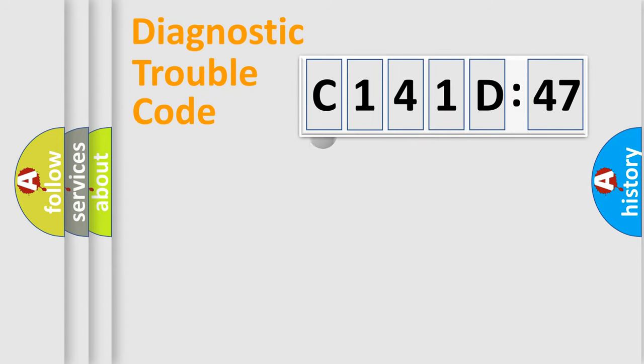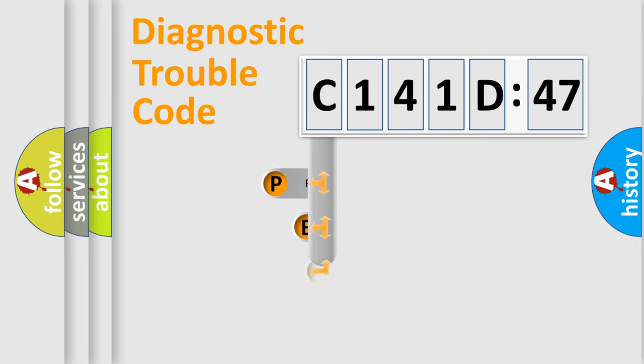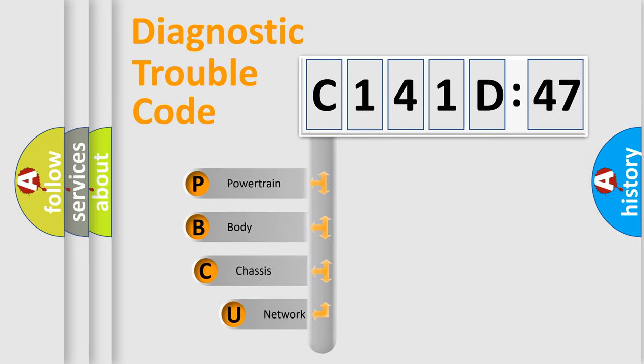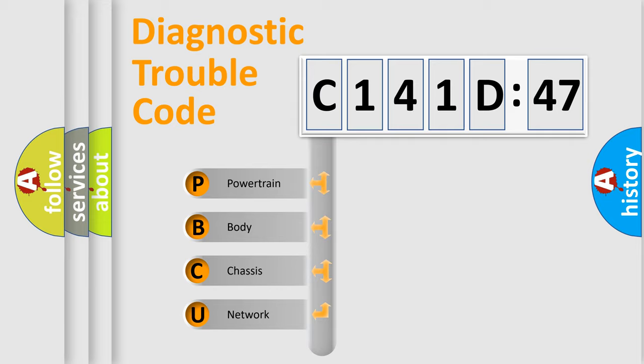First, let's look at the history of diagnostic fault code composition according to the OBD2 protocol, which is unified for all automakers since 2000. We divide the electric system of automobile into four basic units.